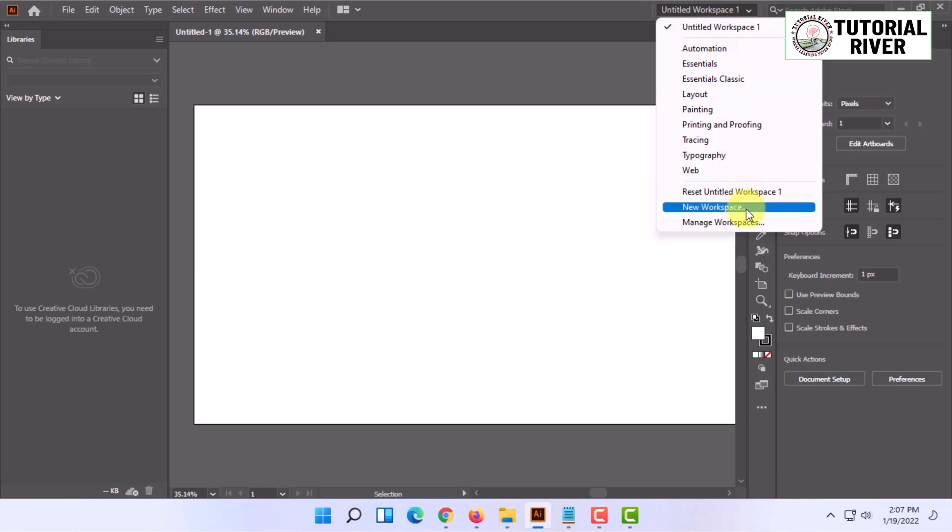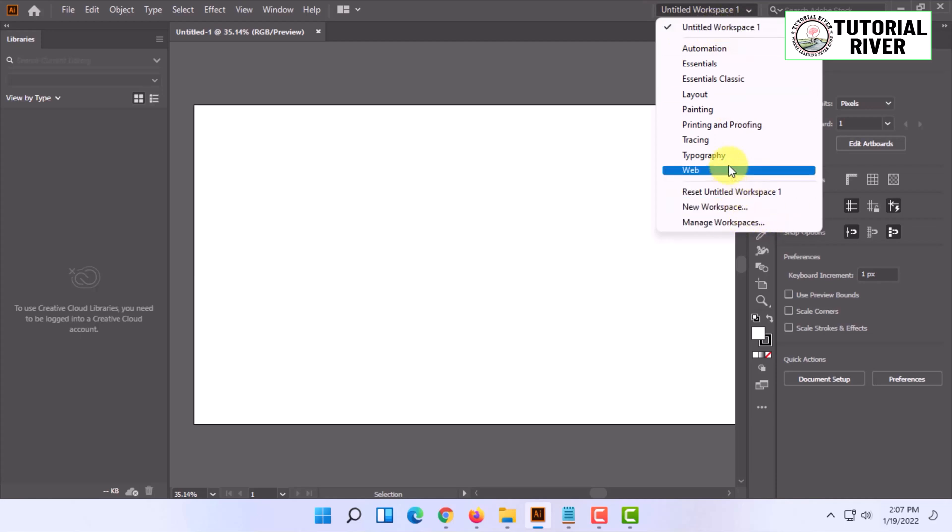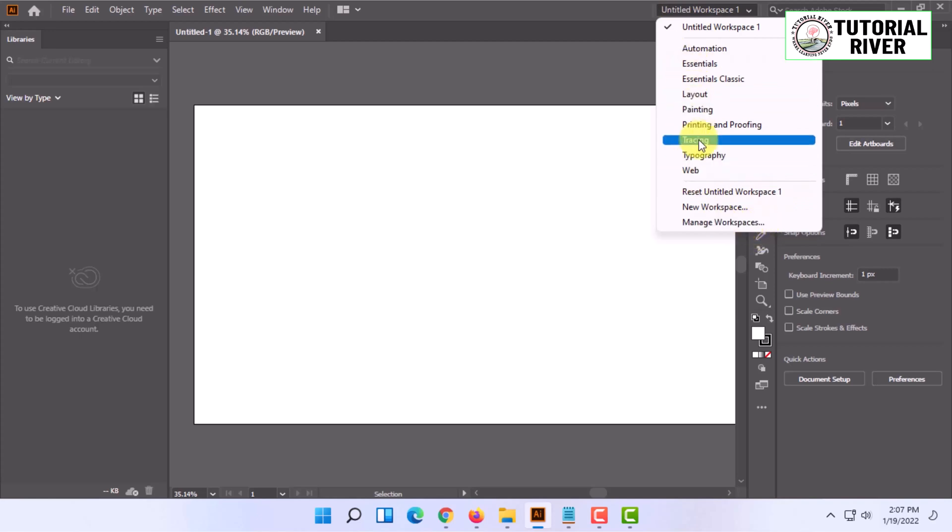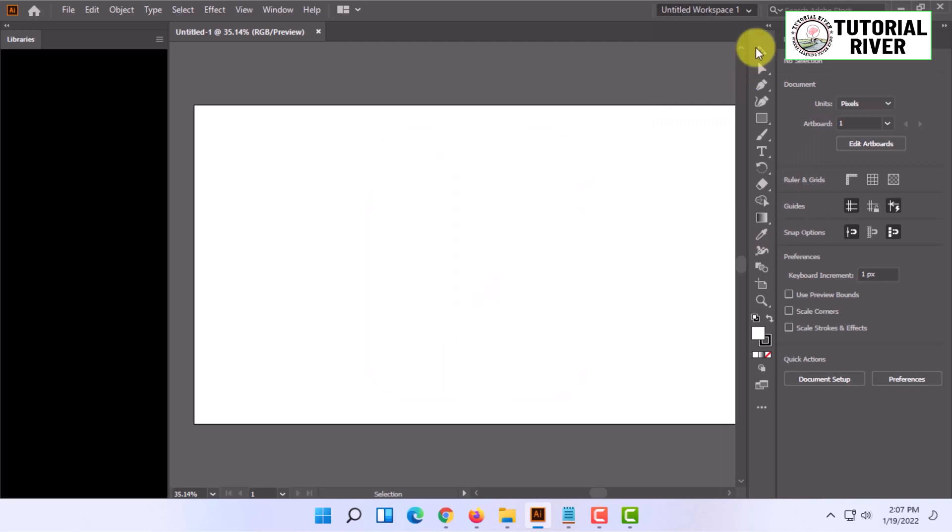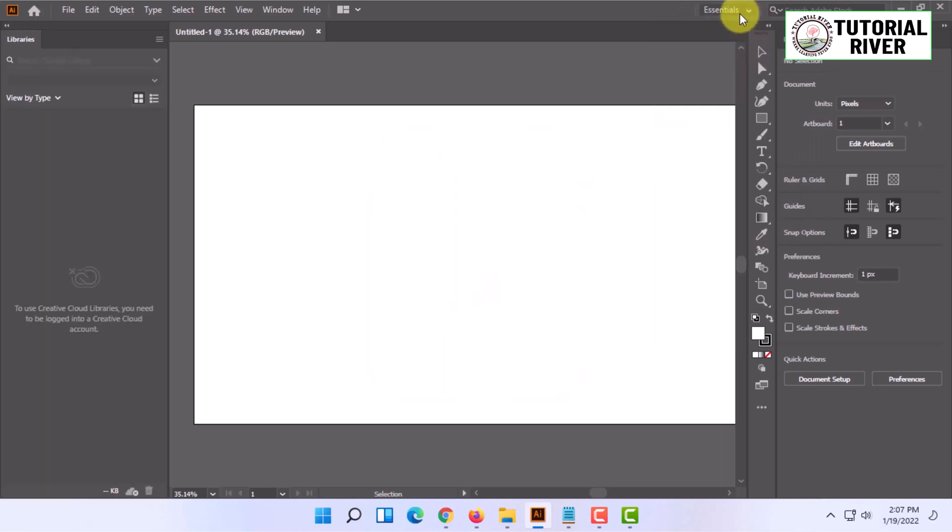You can create more workspaces as well, and you can further explore the manage workspace option. From here you can delete one. That's basically how you can organize the workspace in Adobe Illustrator.